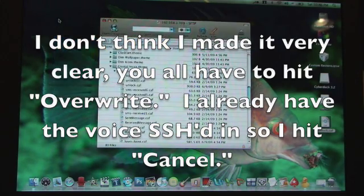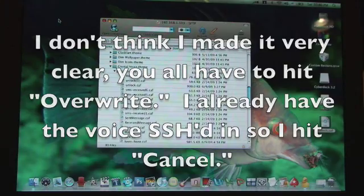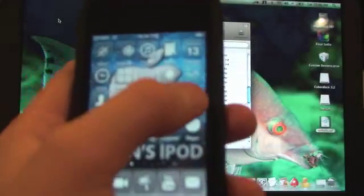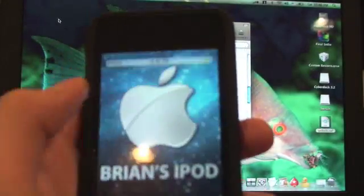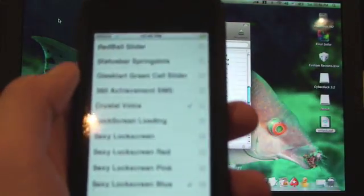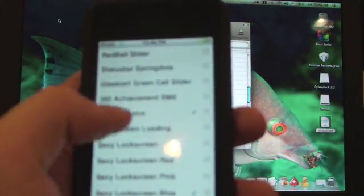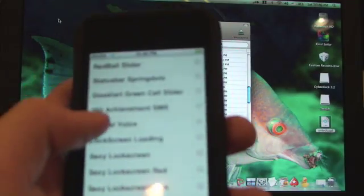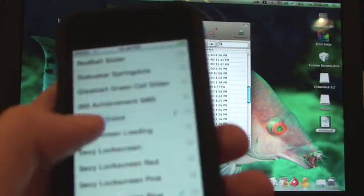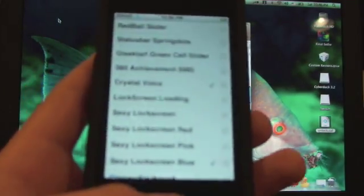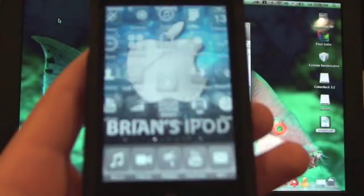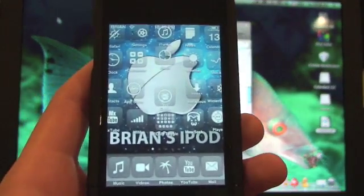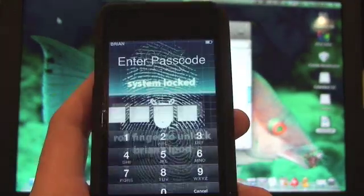Okay, now if you go into winterboard and you hit uncheck crystal voice and you check crystal voice, then hit the home button it should restart your springboard and when it loads back up it should say whatever you said it to say.